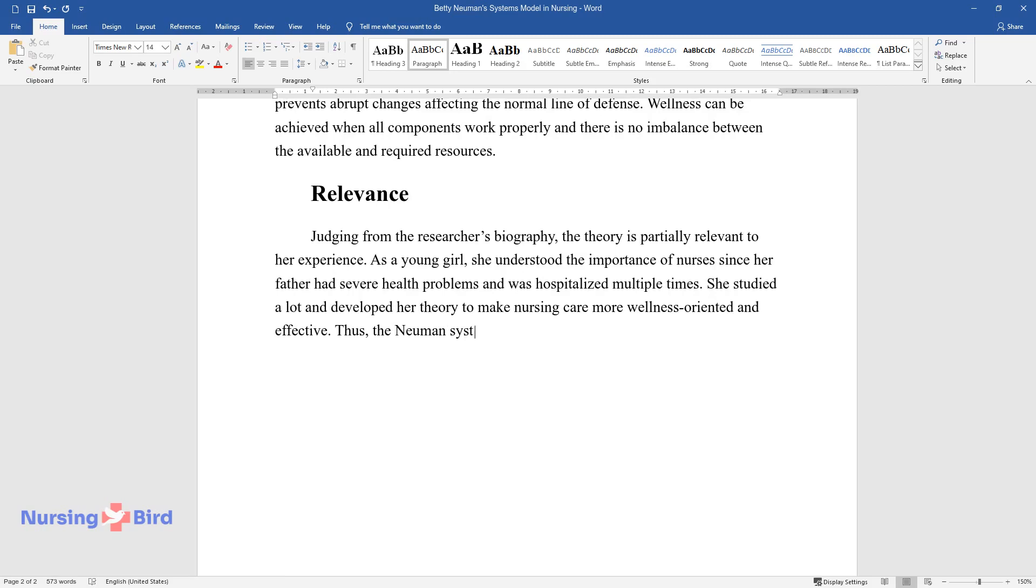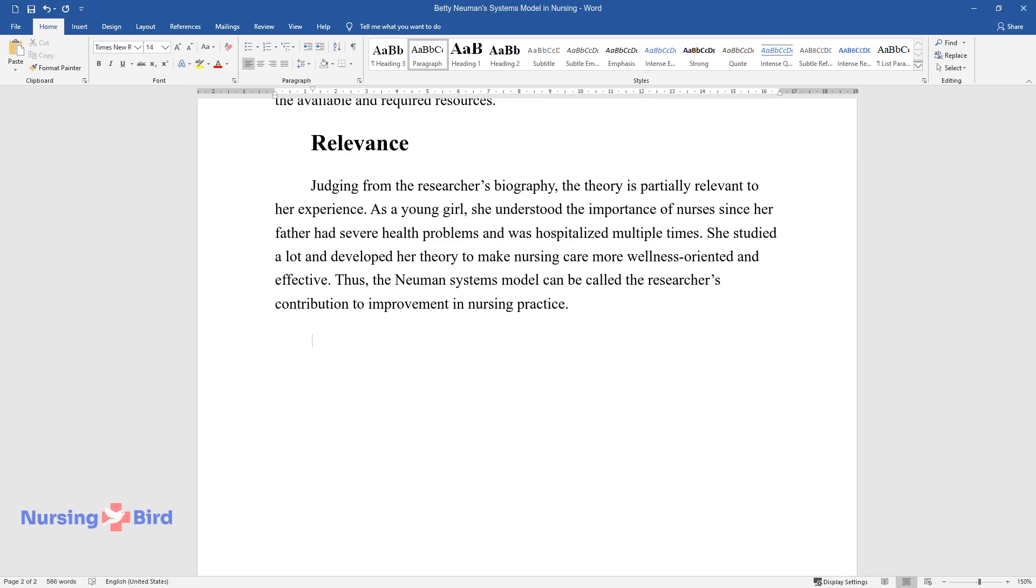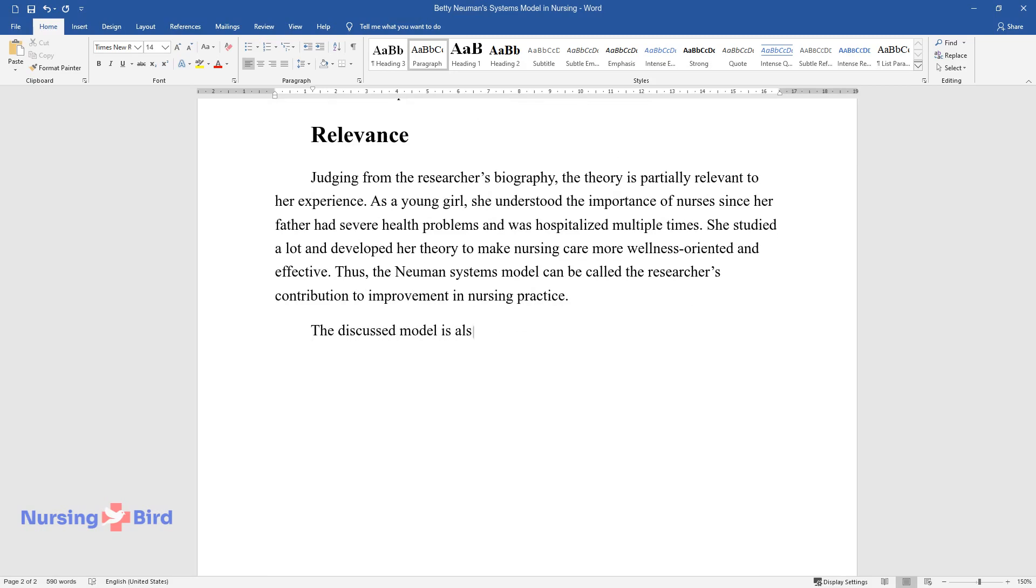Thus, the Newman Systems model can be called the researcher's contribution to improvement in nursing practice. The discussed model is also relevant to modern healthcare.